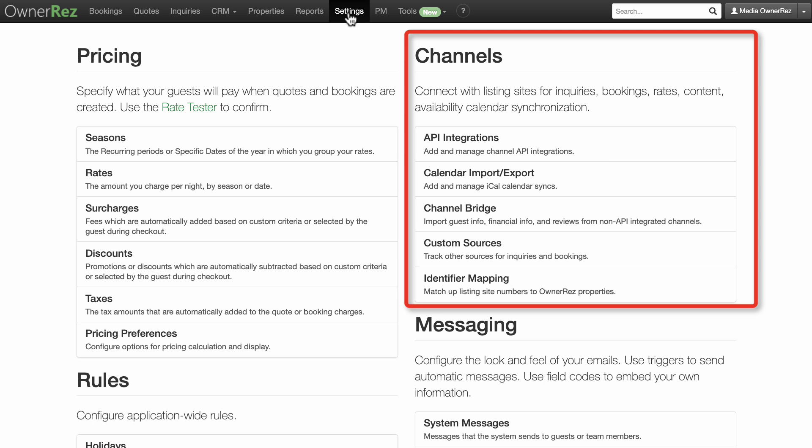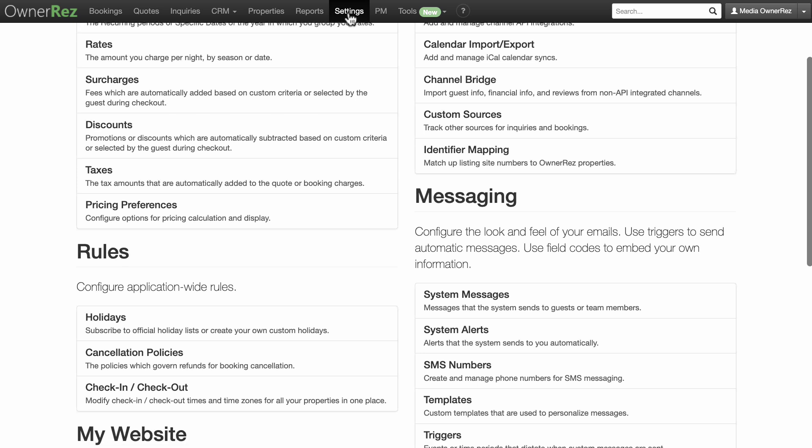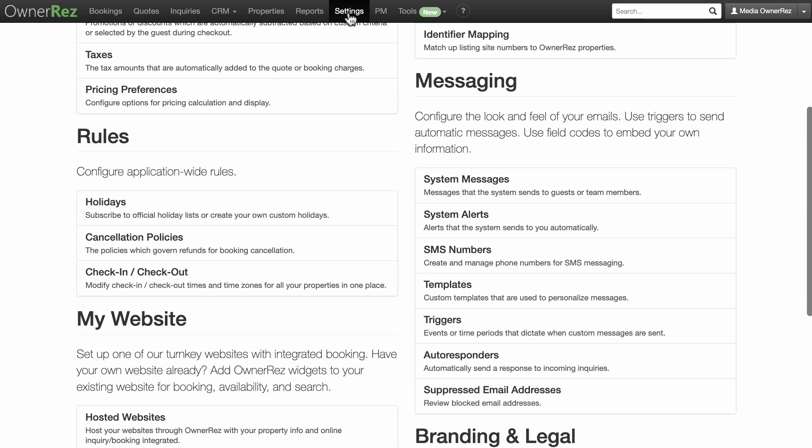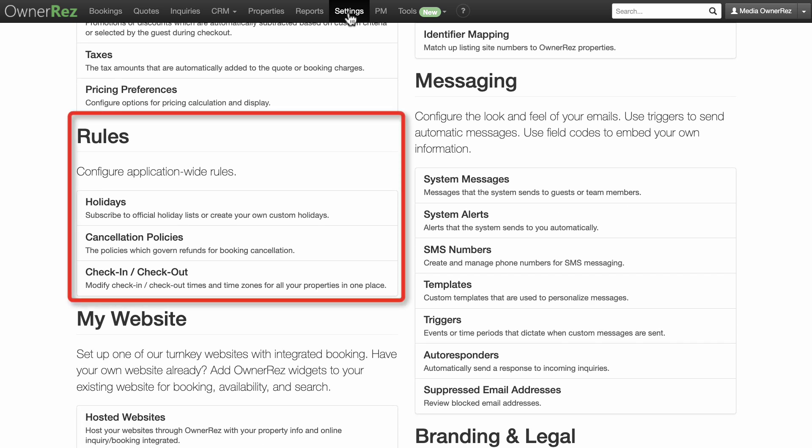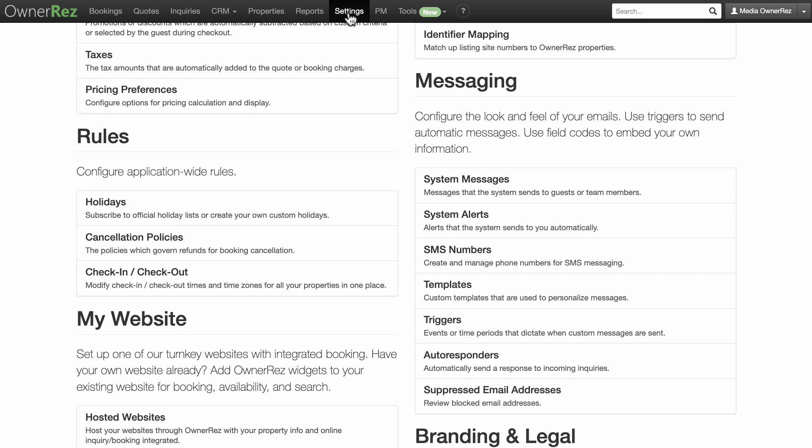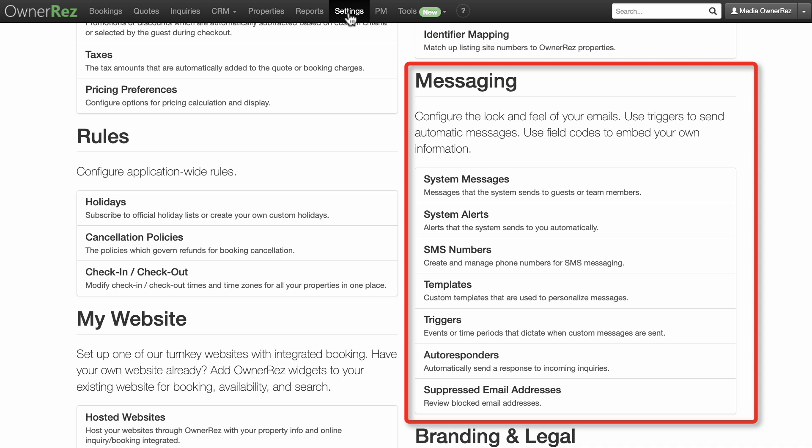Rules—configure application-wide rules here. Messaging—guest communication is a critical element we spend a lot of time on. Here you can configure the look and feel of your emails, set triggers to send automatic messages, and use field codes to embed your own information.